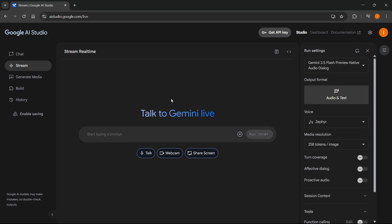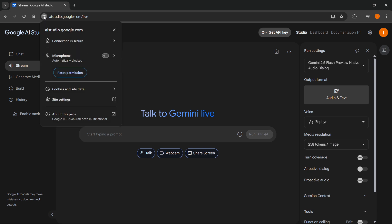If none of that still worked, you can go up here to the very top left where you can see this icon, click on that, and then click on site settings.